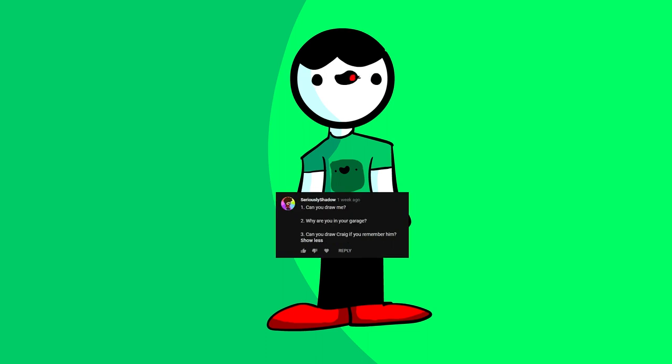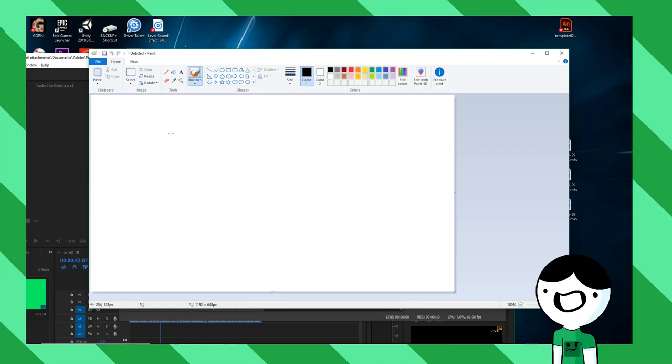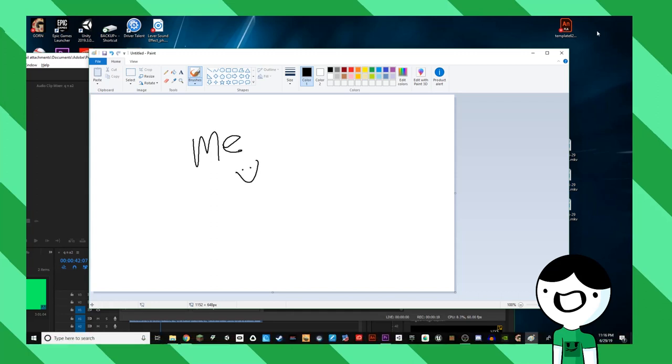Seriously, Shadow asks, can you draw me? Yeah, sure, man. Here you go. Okay, it's time to draw to your chart. Ready? It said draw me. Here we go. Ready? Three, two, one, go. Okay, I did it. You're welcome.